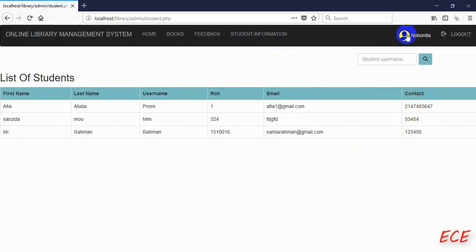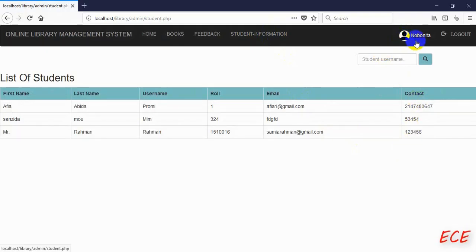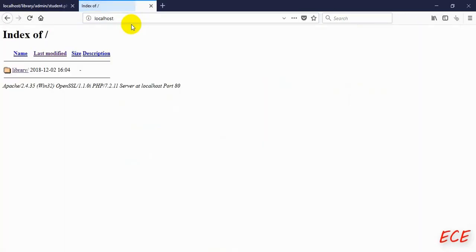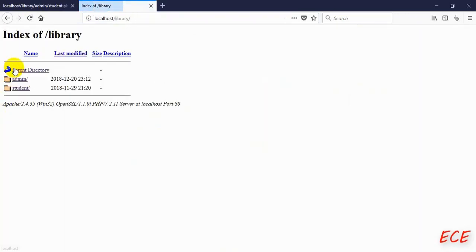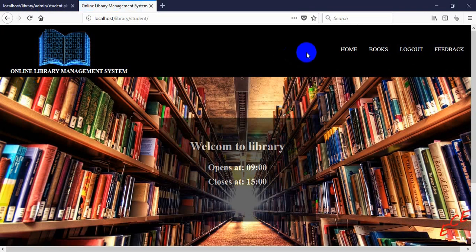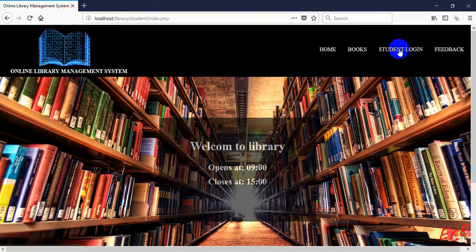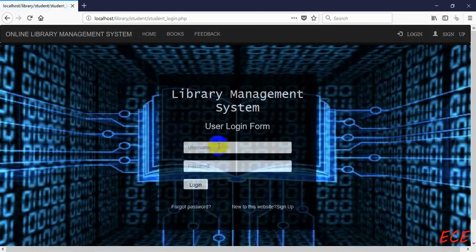Hello everyone. Last day we added an image inside our admin side navigation bar and we added a new column inside our database too. Today we will add the same profile image inside our student side.